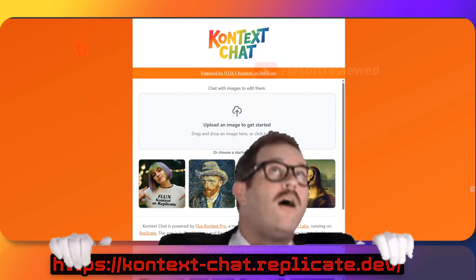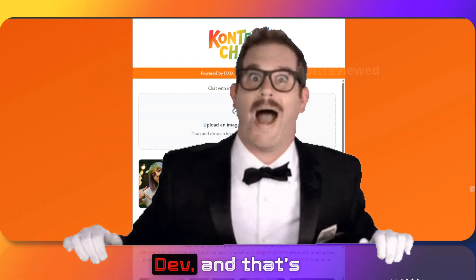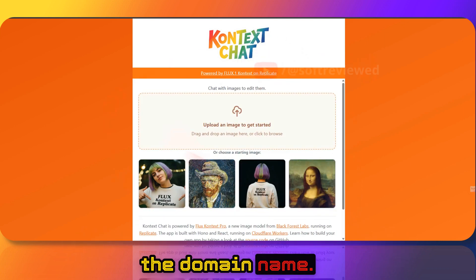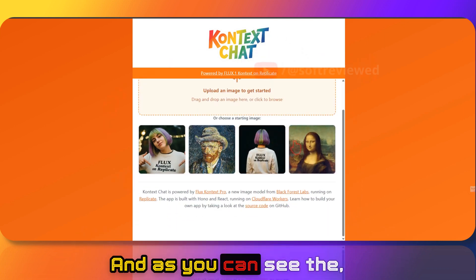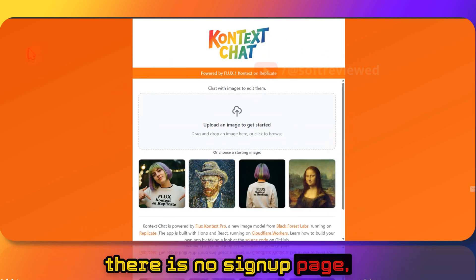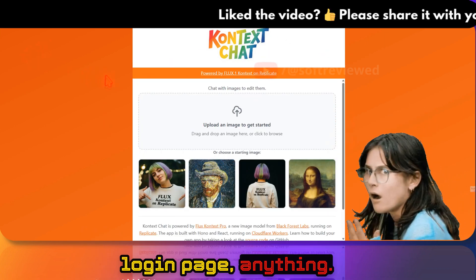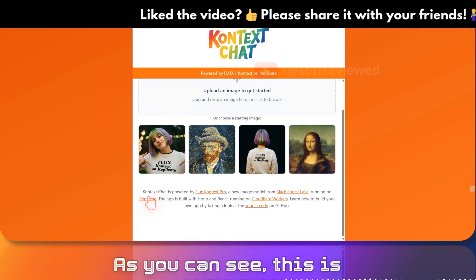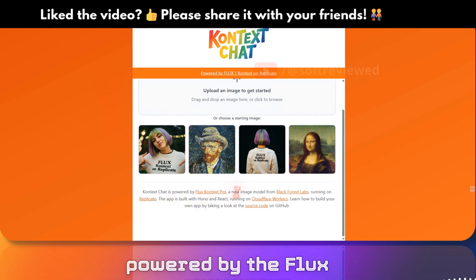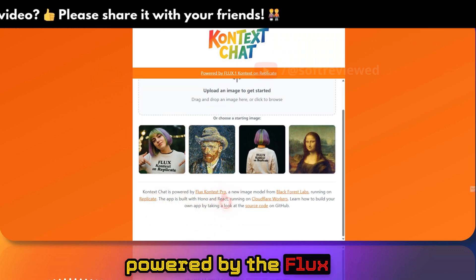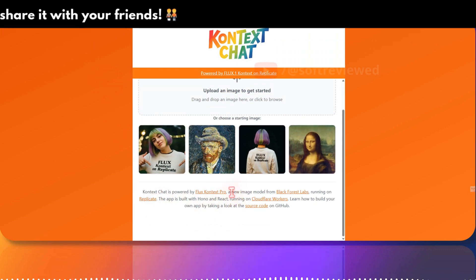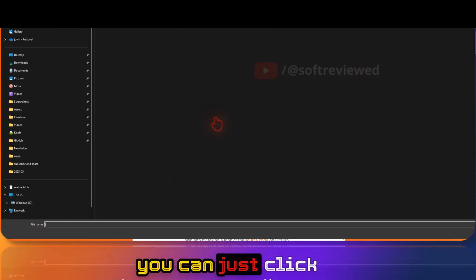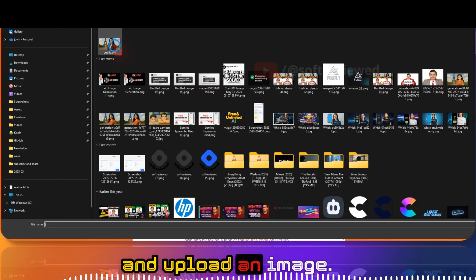To use it, go to context.replicate.dev — that's the domain name. As you can see, there is no sign-up page, no login page, nothing. It's just a direct user interface, powered by the Flux Context Pro model. To get started, you can just click and upload an image.